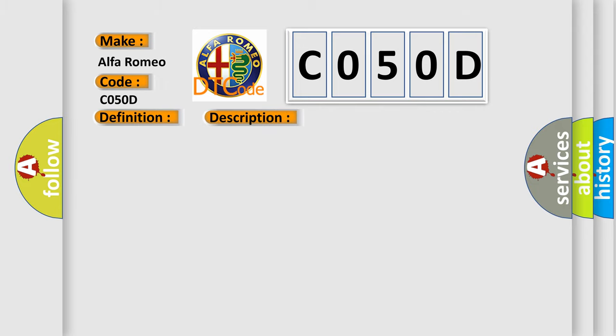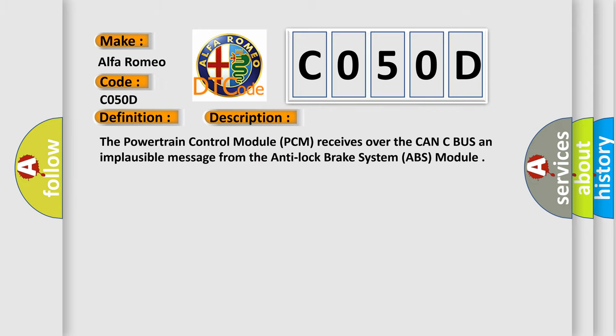And now this is a short description of this DTC code. The powertrain control module PCM receives over the CAN-C bus an implausible message from the anti-lock brake system ABS module.